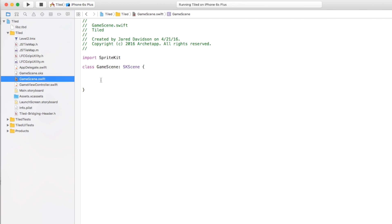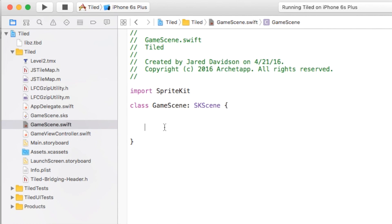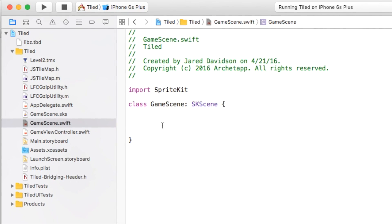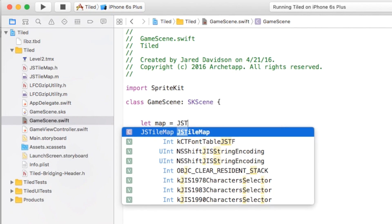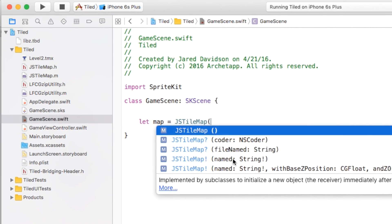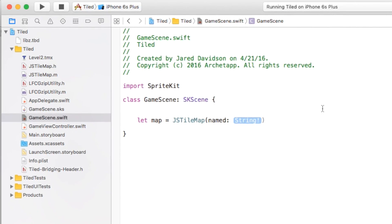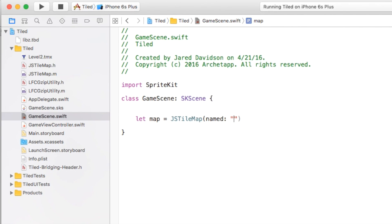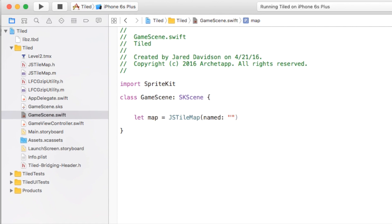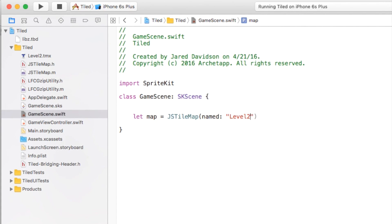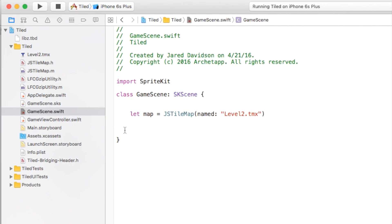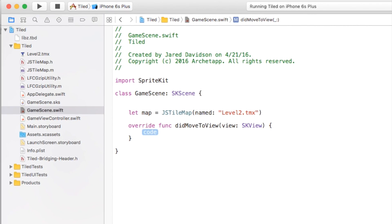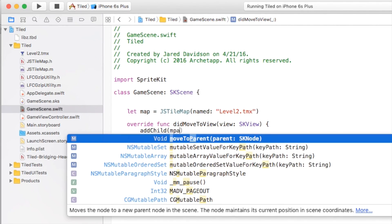Back in GameScene.swift, the first thing I want to do is create a map variable. We'll say 'let map = JSTileMap(named: "level2.tmx")'. There we have our map, and it's super simple to import it into our project. We just need to say 'didMove(to view:)' and then 'addChild(map)' to add the map as a child node.